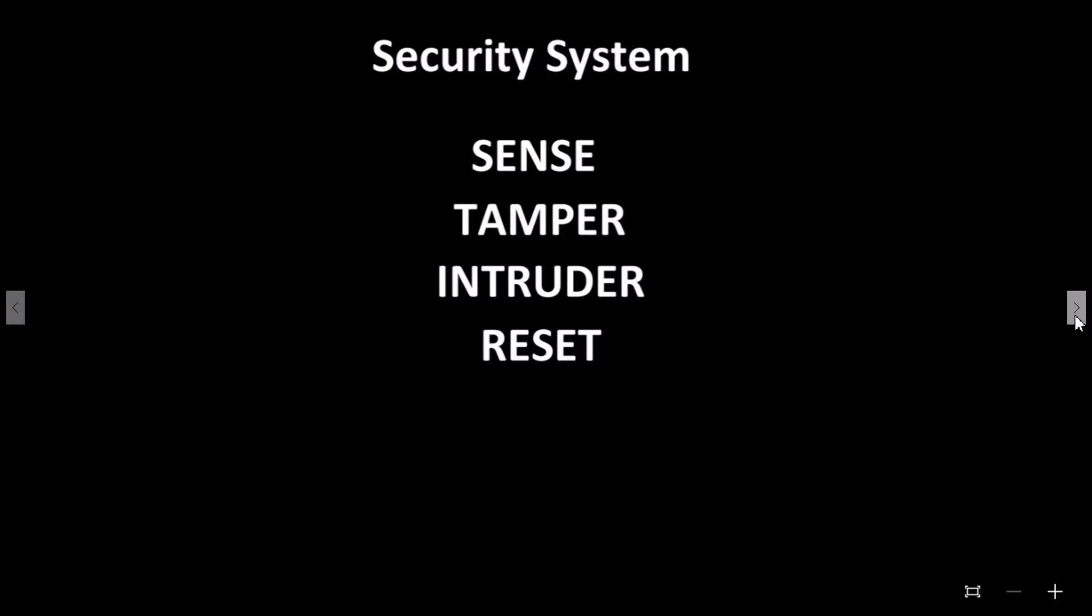And reset. If tamper or intruder have been enabled, we will need to reset the alarm back to the sense state.